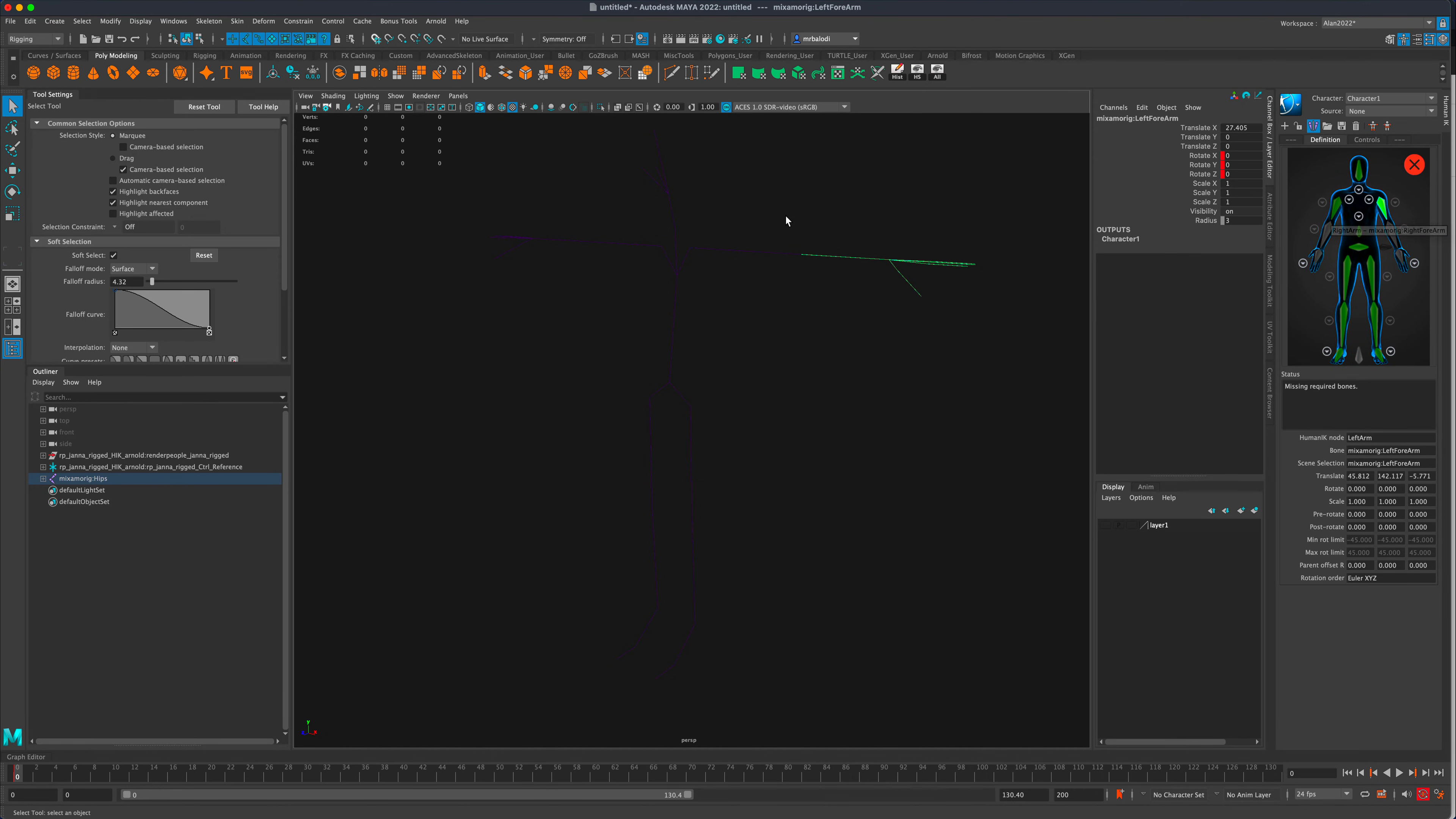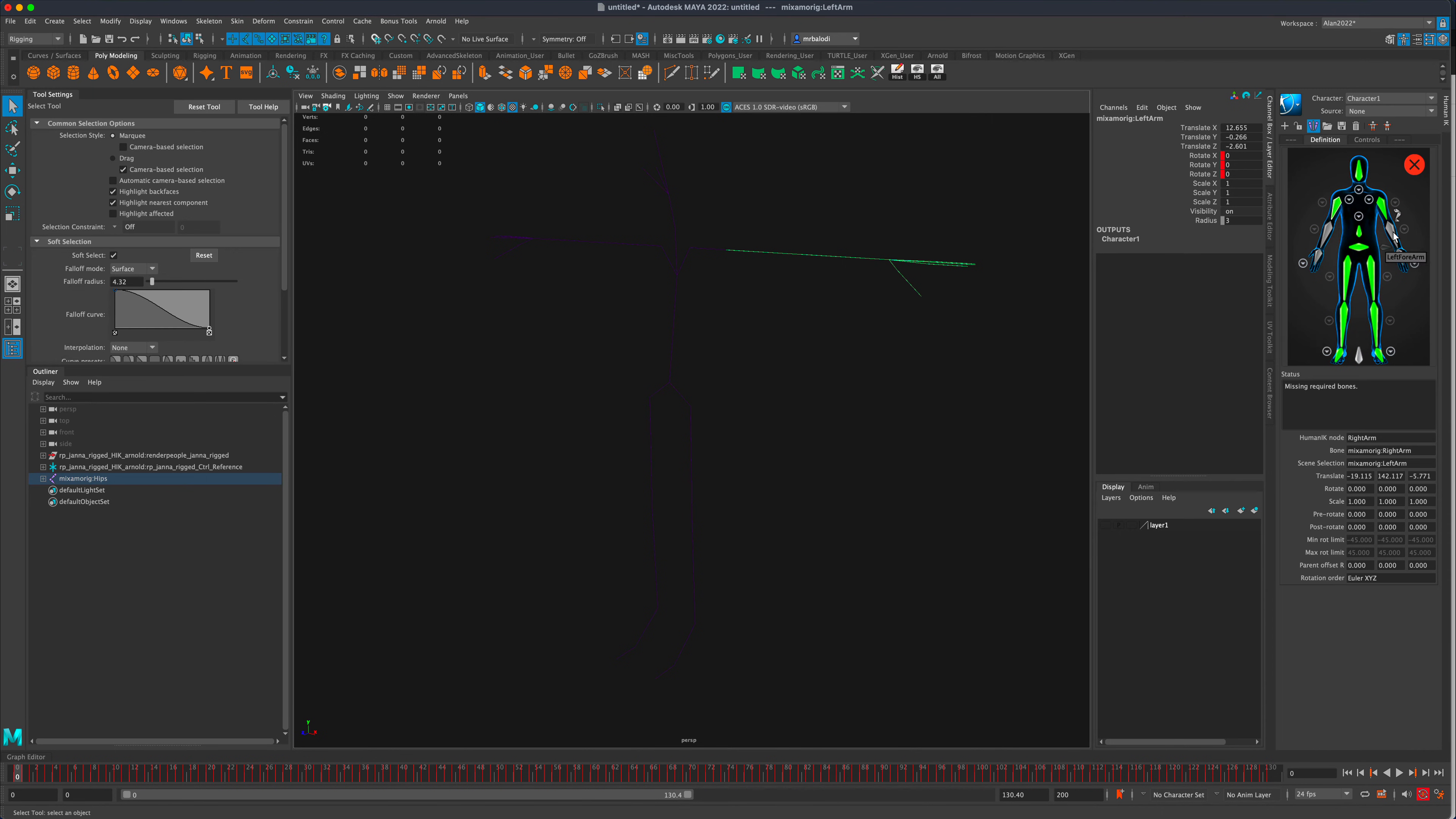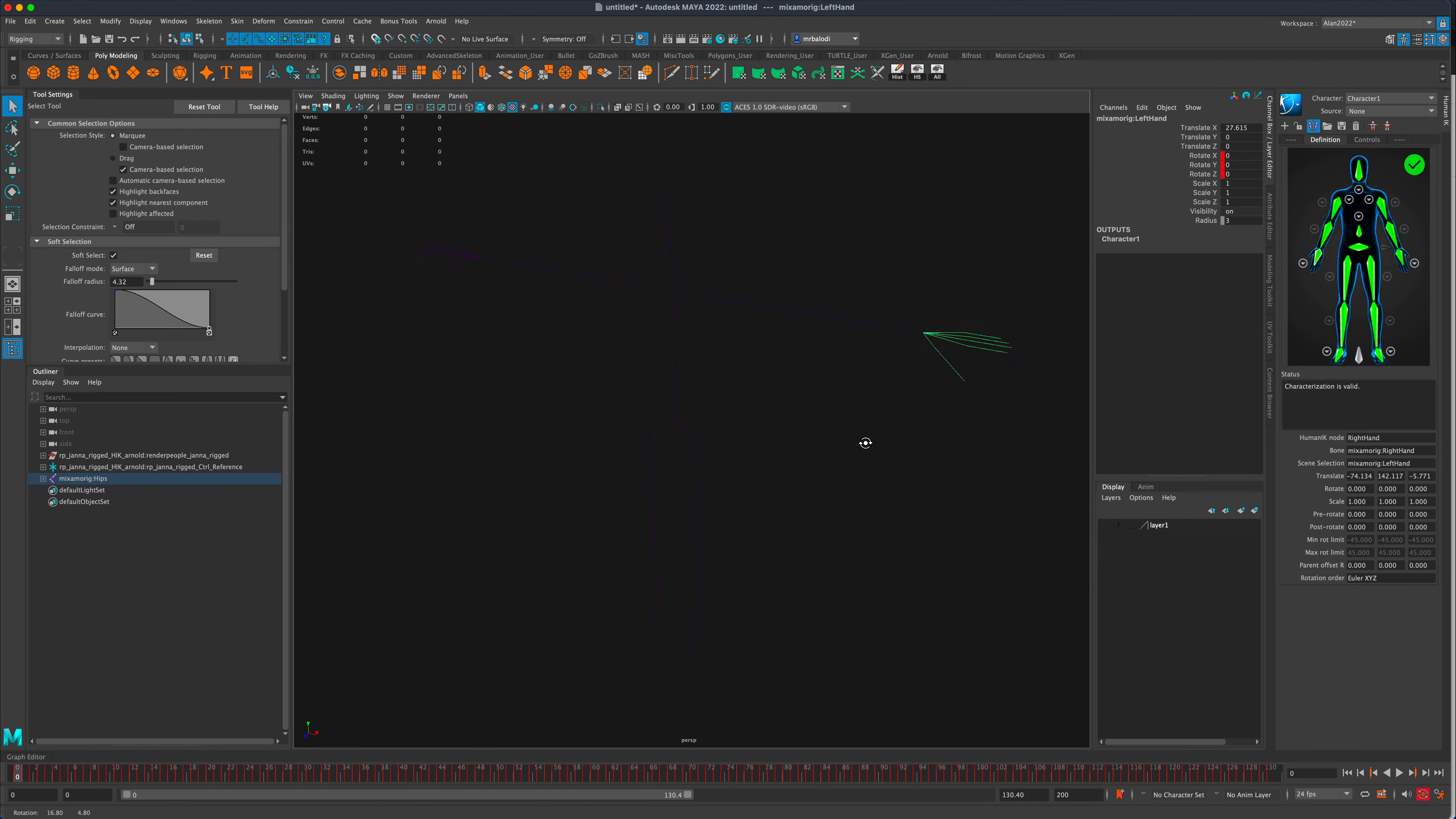So all you need to do is double click on it again, make sure it's selected, and then you can just select the correct one and Maya is going to ask you, do you want to relink it, which we do. So it's okay if you mess up, you can just go back and fix it.